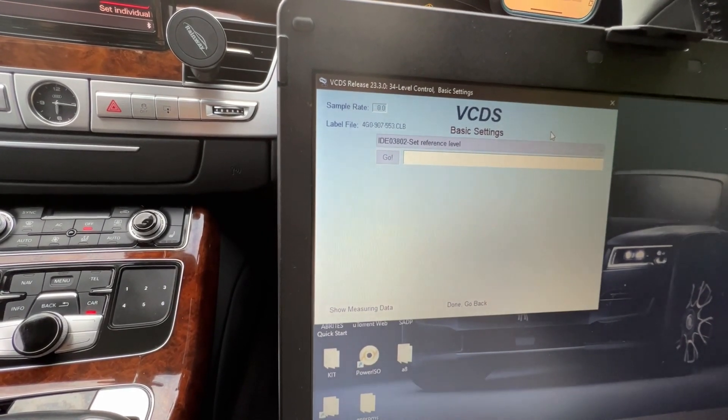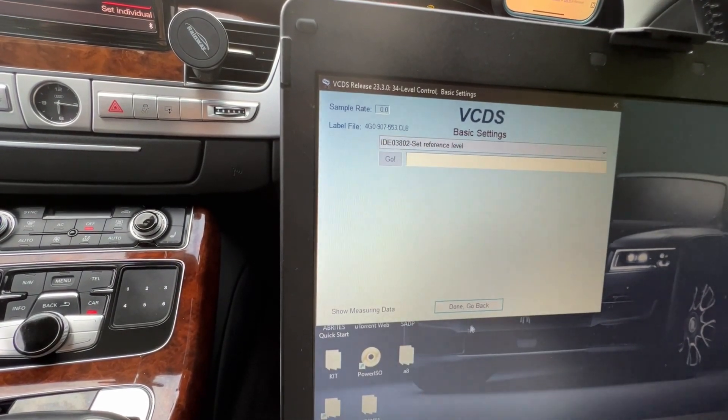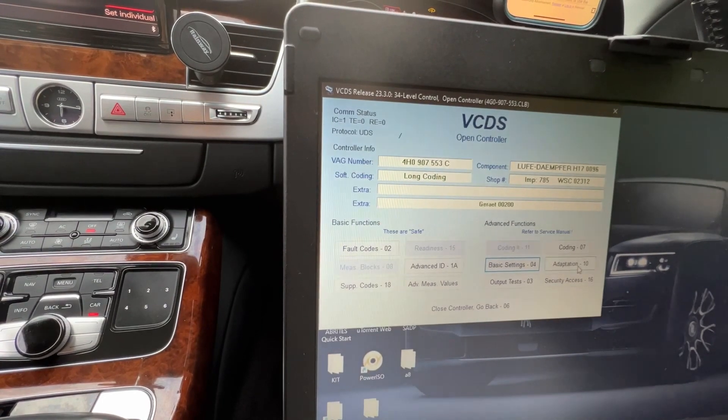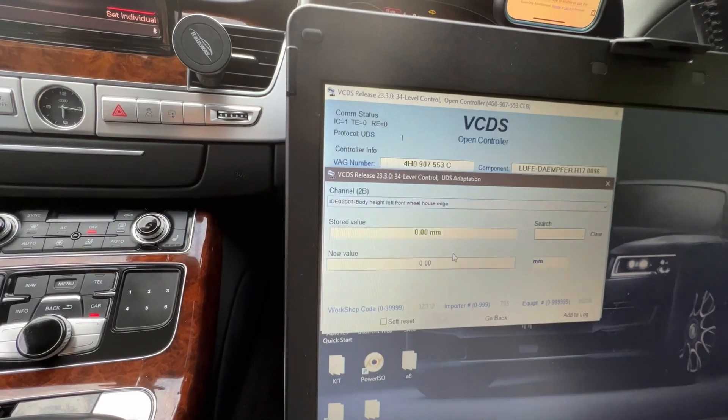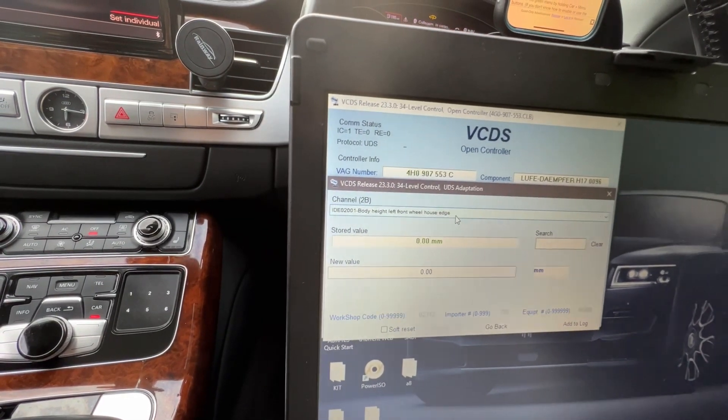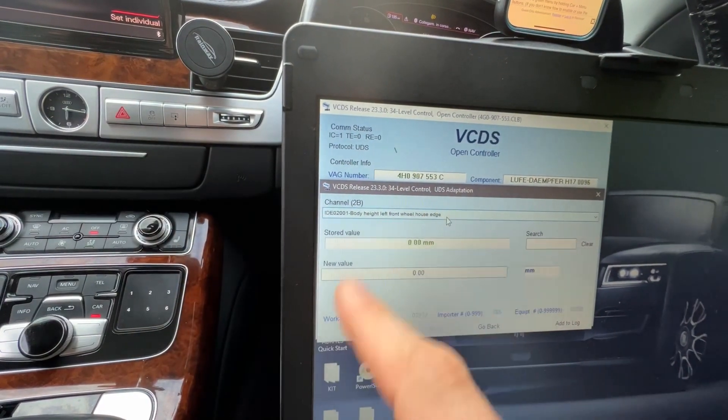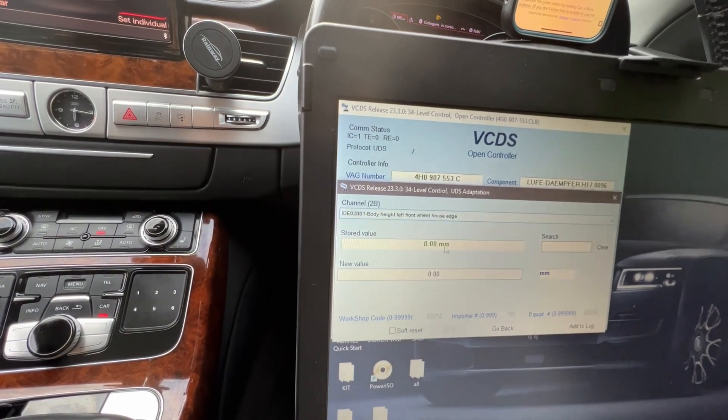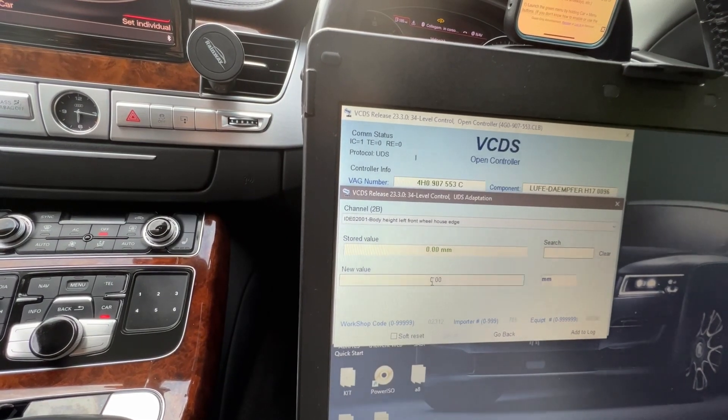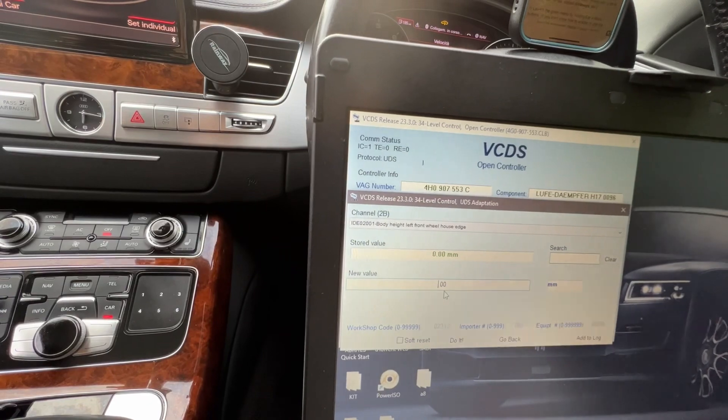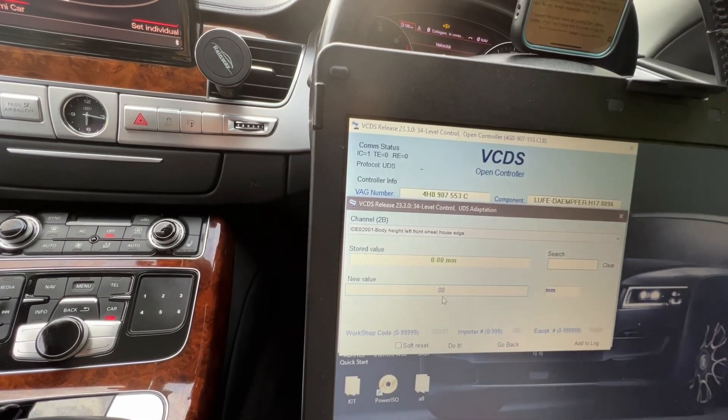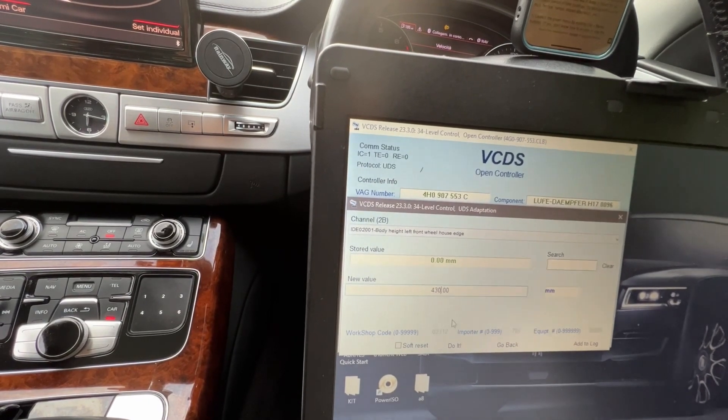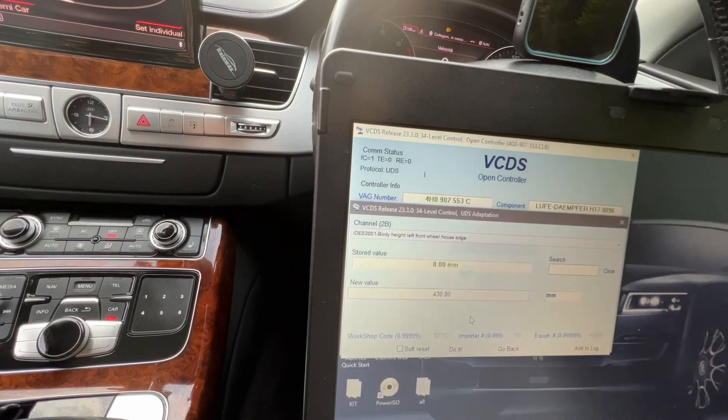Now we're gonna close this one and go to adaptation. We're gonna go to body height left front, left right. You're gonna have to do left right, rear left, rear right, all of them one by one. What we had before, if you remember, was 426 in the front, so we're gonna put 430. Four three zero in the front, hit do it, yes. Accept it. Take it one by one so you don't forget. Body height right front wheelhouse - 430, do it, yes.